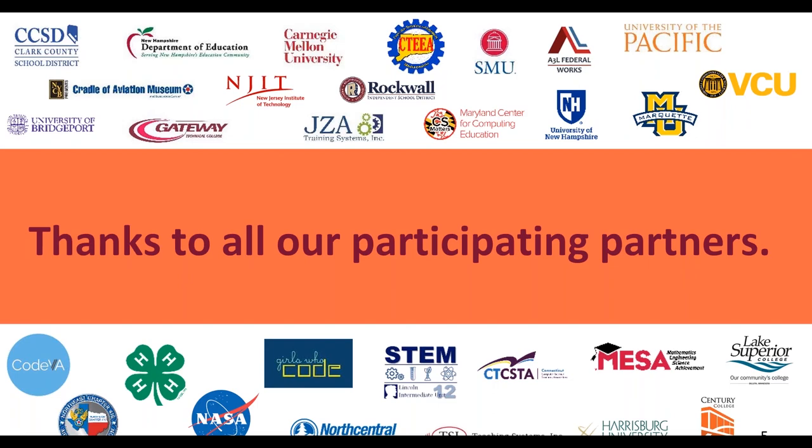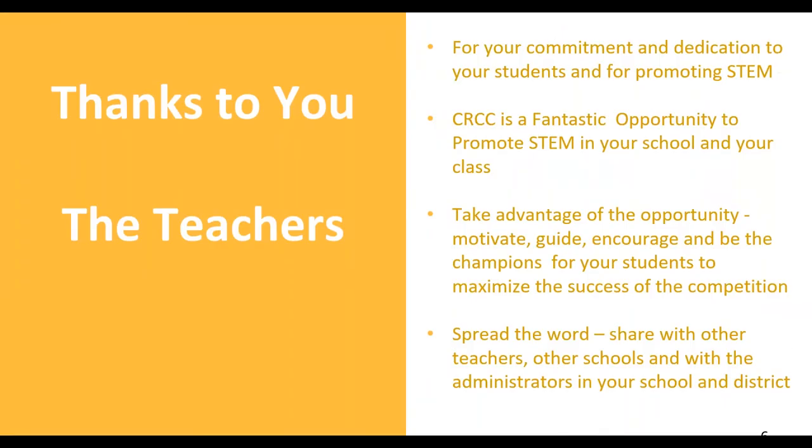And if you are part of these organizations, thank you. The most important thanks goes to you, the teachers, because CRCC doesn't happen unless we get the commitment and the dedication that you guys have to bring your students and to promote STEM. It's a great opportunity to promote STEM in a school, but without the teachers, we can't do this. So take advantage of the opportunity, motivate the students, guide them, encourage them, be the champions for your students. And that way we'll have a fantastic and successful competition.